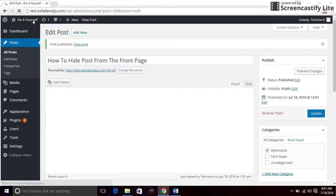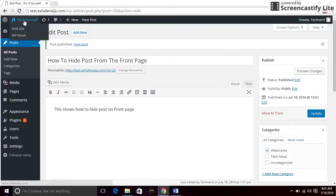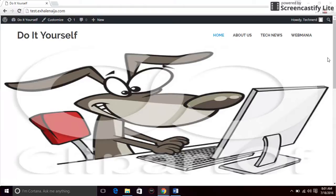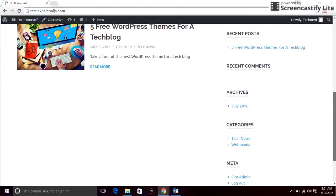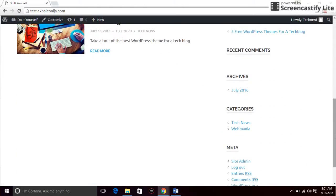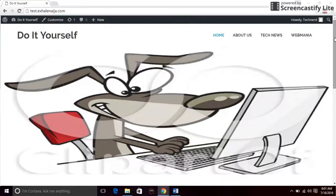Okay, now if I go to the front page, you see that the post is not on my front page. But if I go to categories...